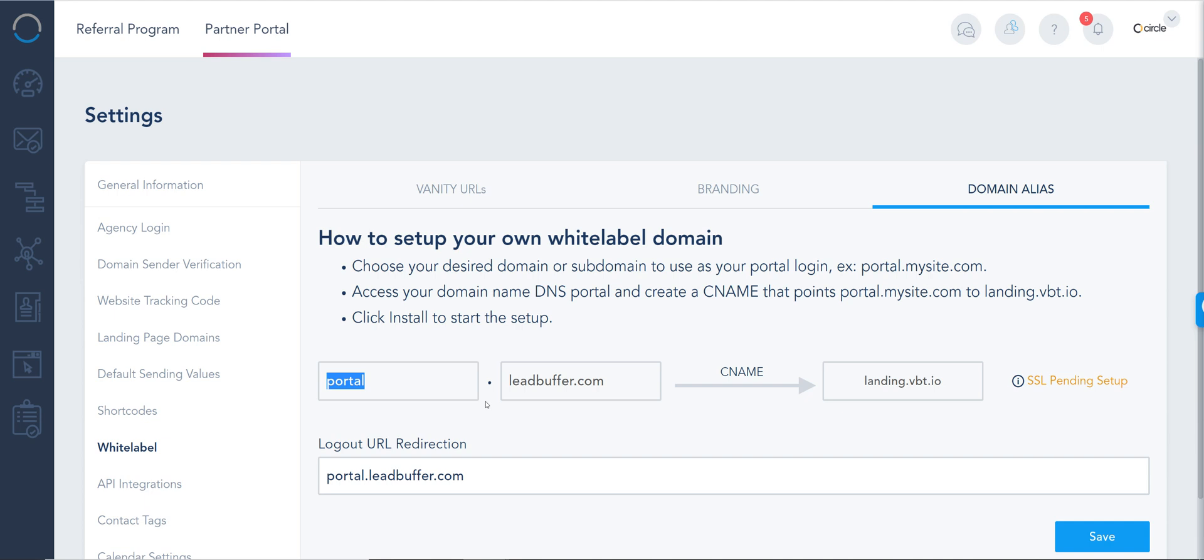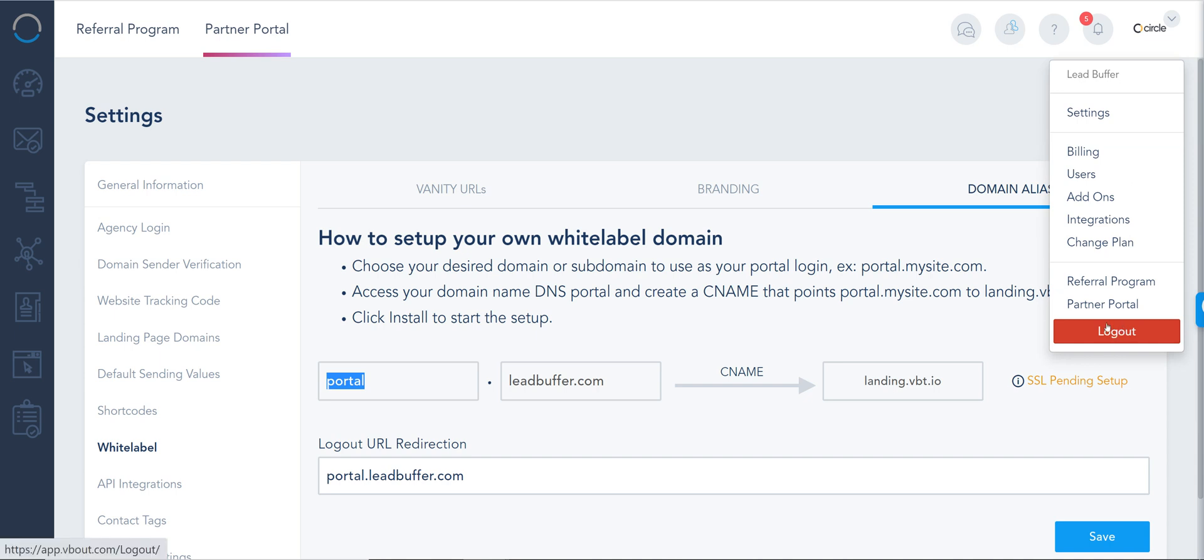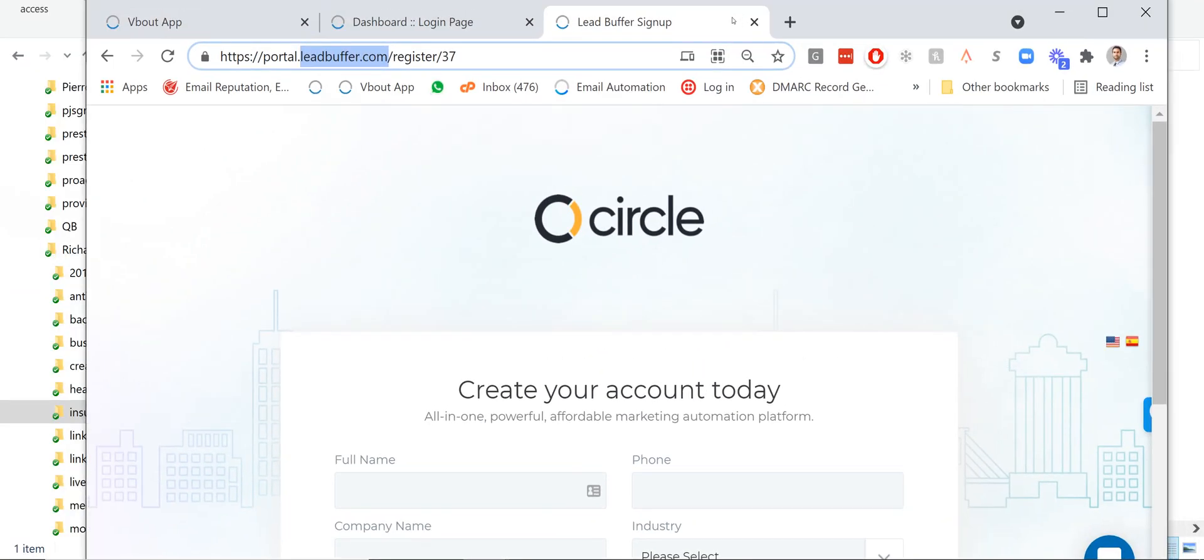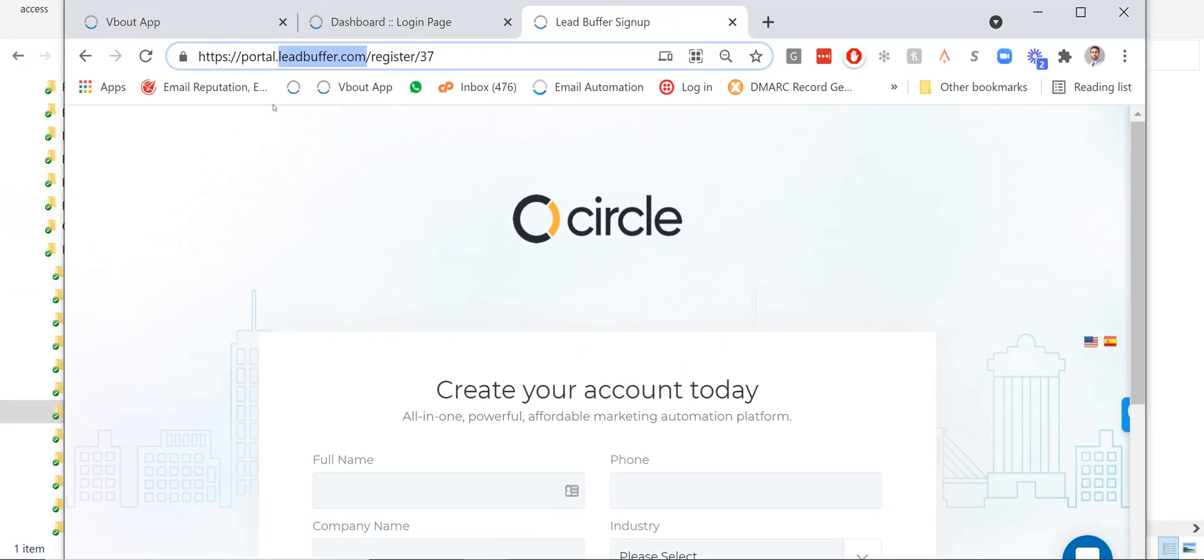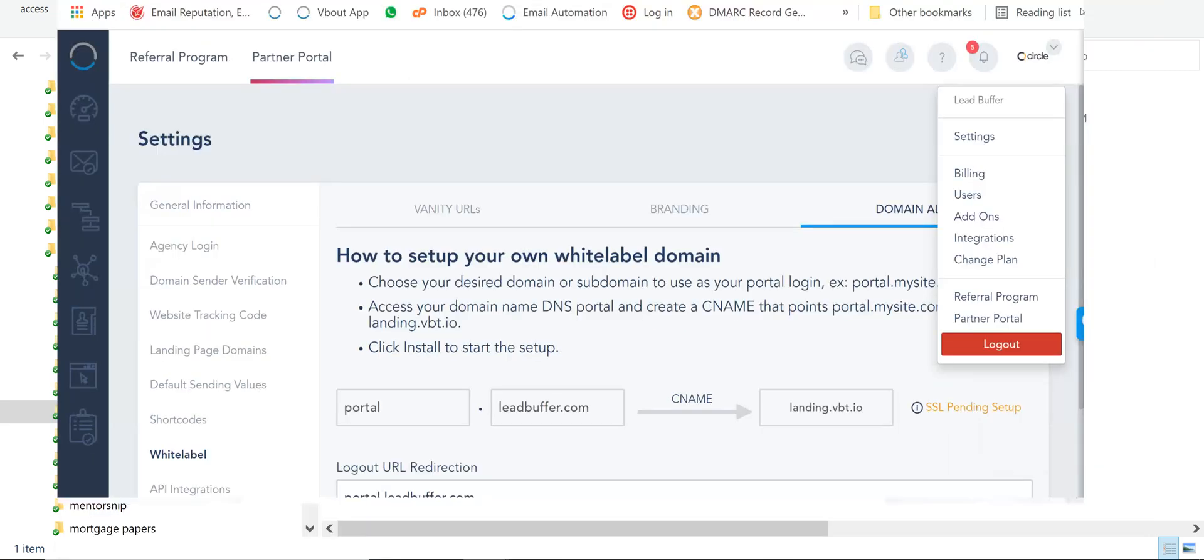All it takes is a CNAME record on your DNS and you should be pretty much set. If you don't know how to set up that DNS, you can reach out to the support team on VBout or reach out to your domain administrator. It's literally one minute setup and then you have to install the SSL. There's a button here that shows up, I already skipped that step. You can also change the logout URL, so when people click on the logout here they'll be redirected to your URL of choice. This way you're hiding VBout completely from the picture, so companies and your accounts are not going to see VBout on the logins.